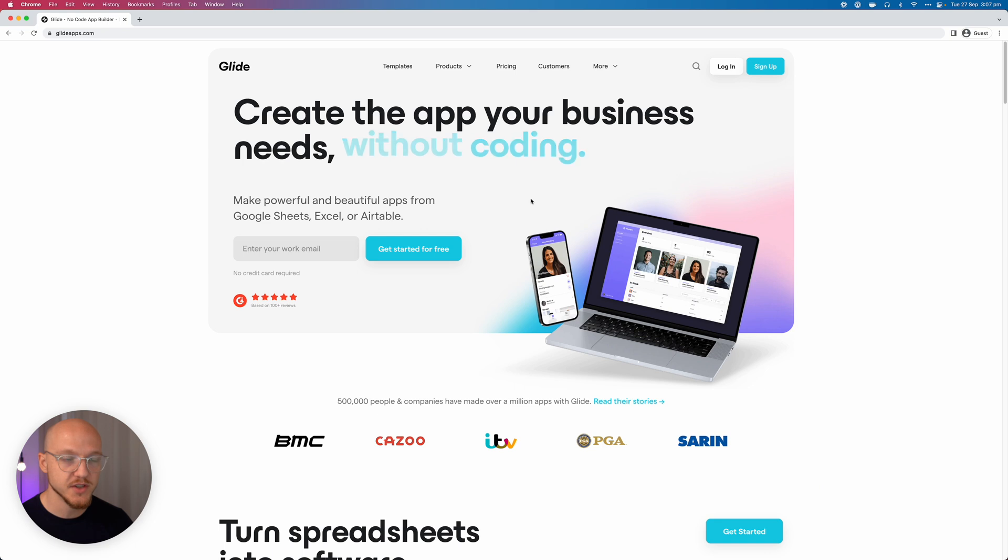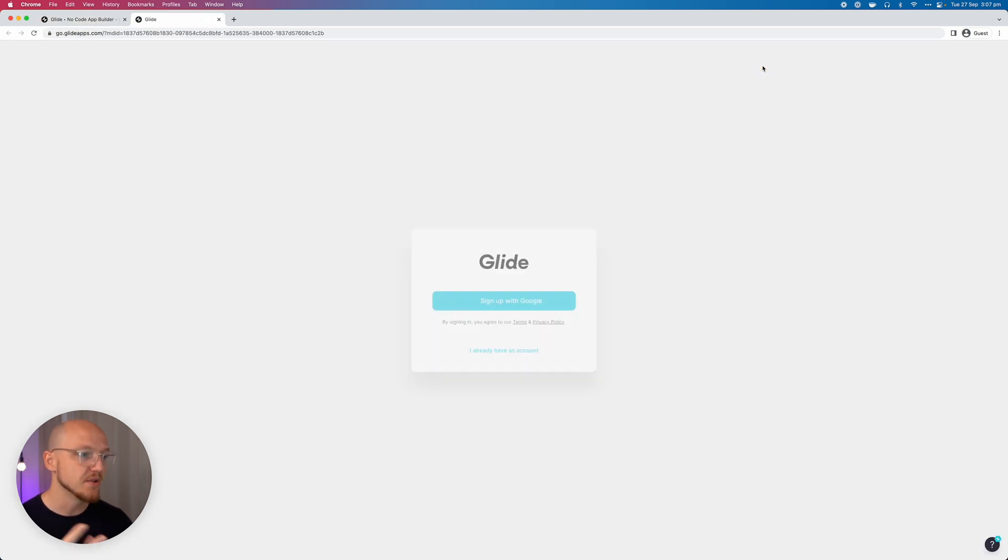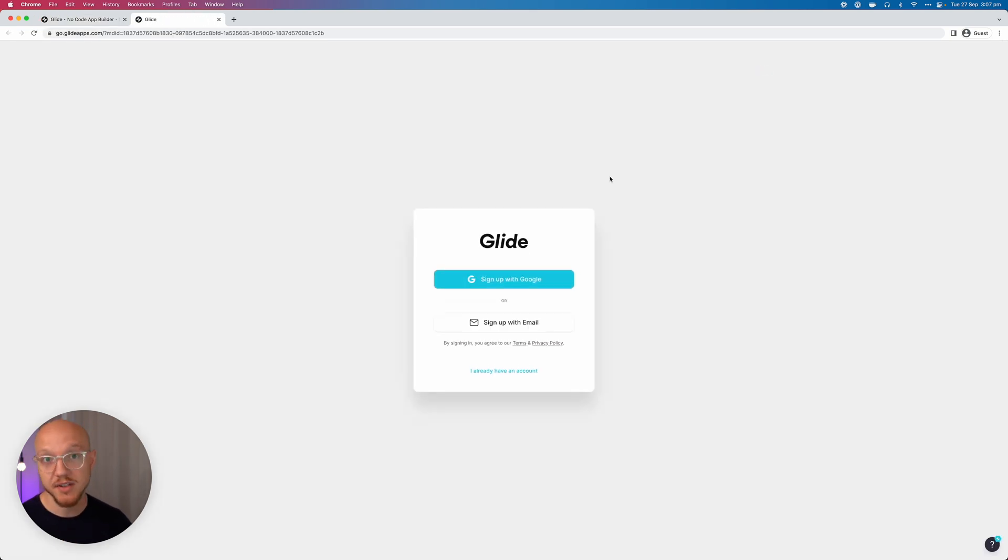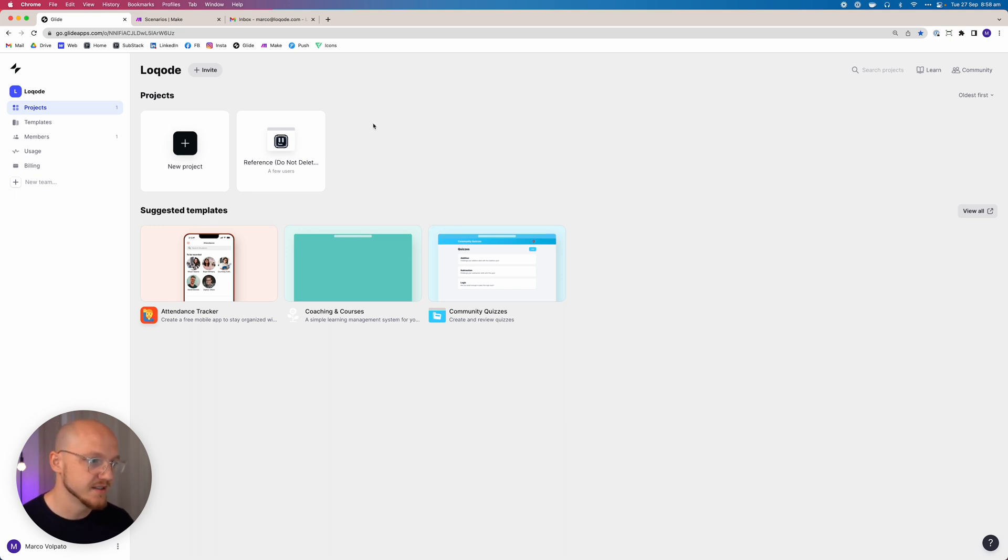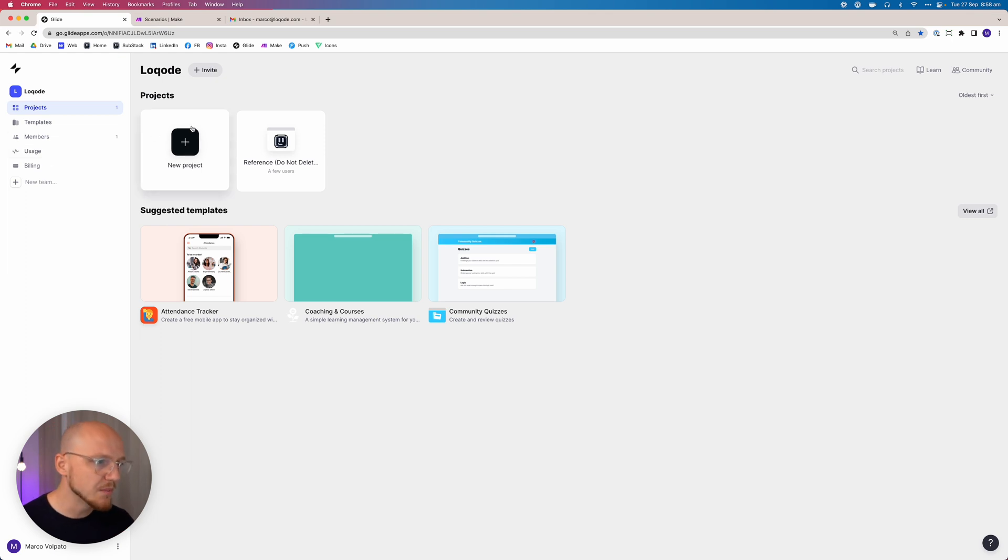The first thing you want to do is create an account on glideapps.com. It's totally free. Once you do, you'll be greeted with a dashboard that looks something like this. You'll have projects, templates, etc. on the left, but what we want to focus on is this button right here where it says new project.